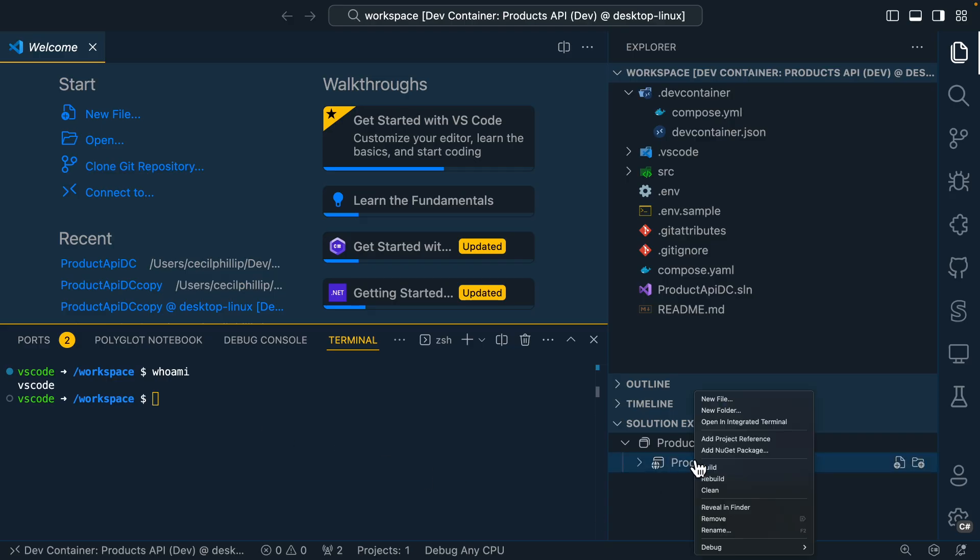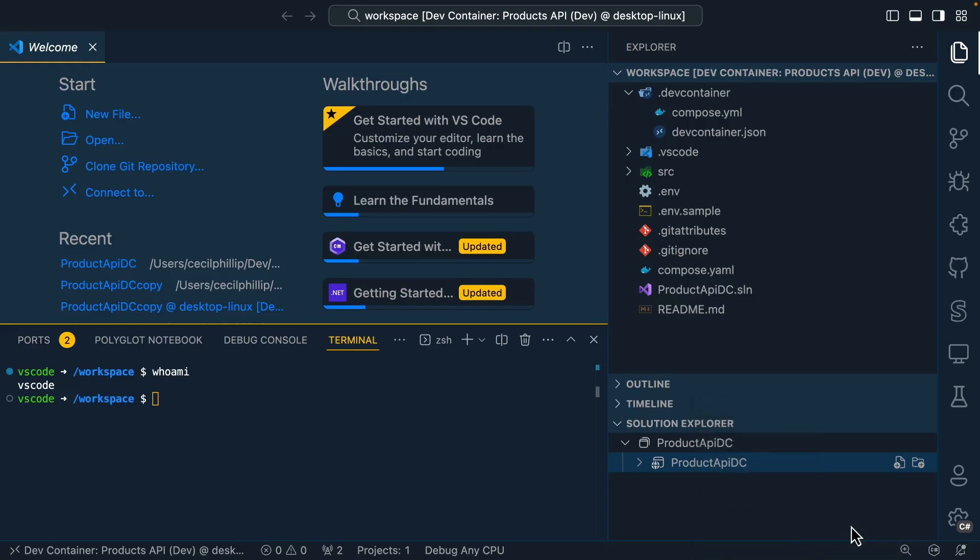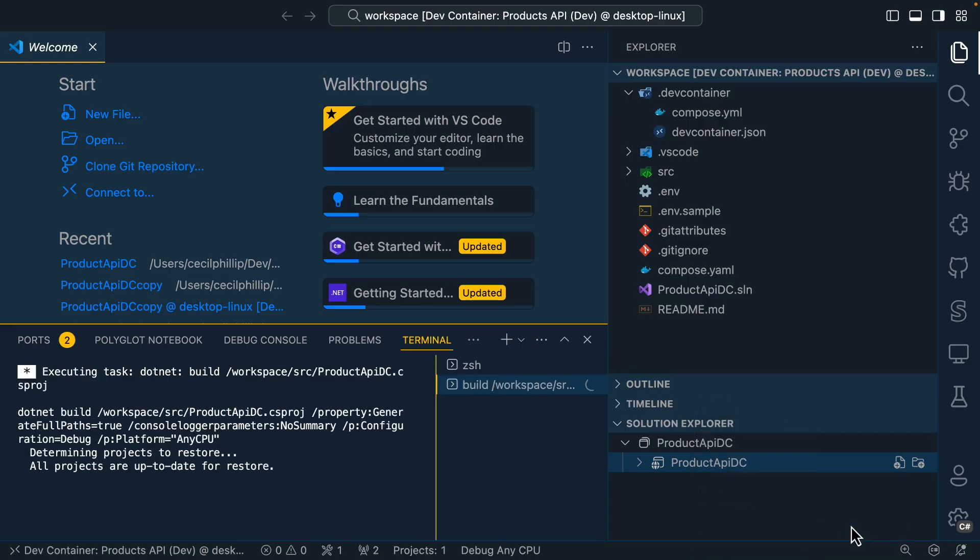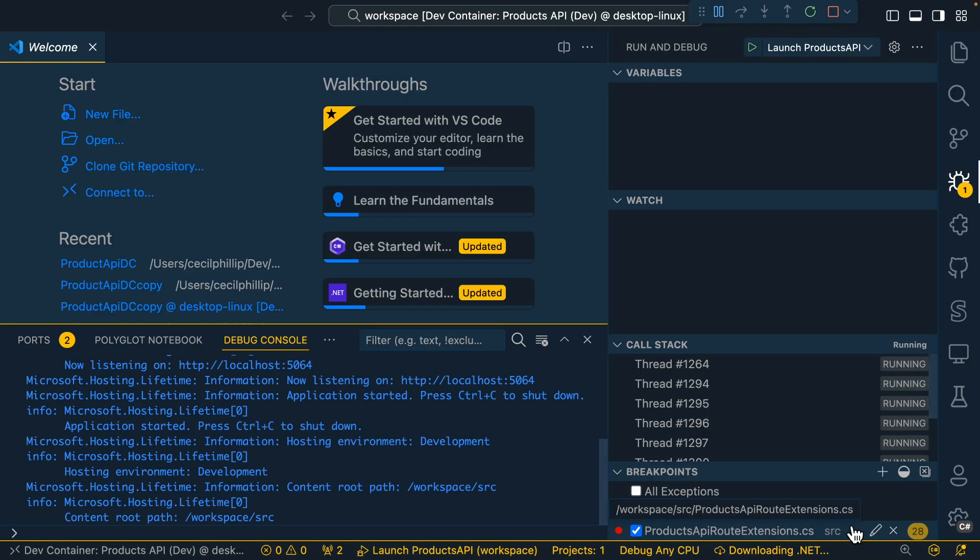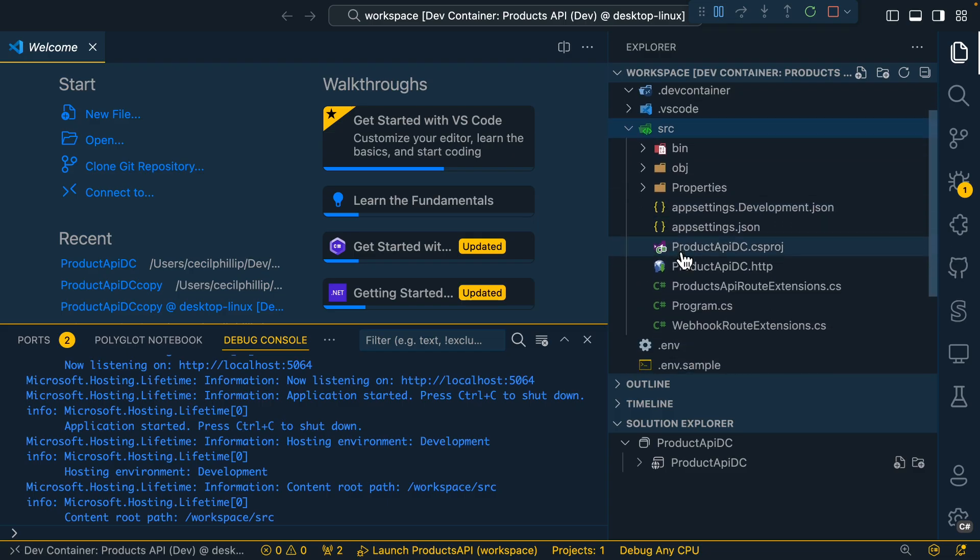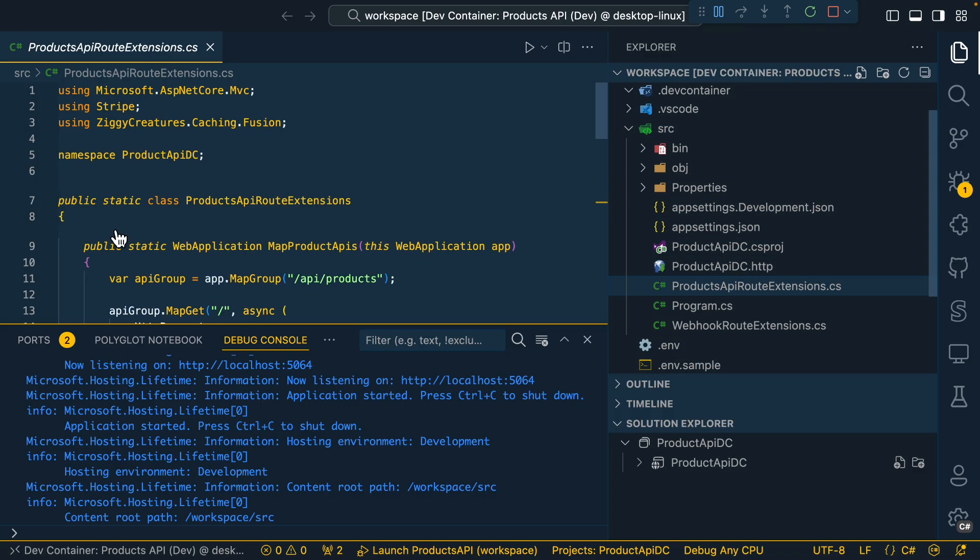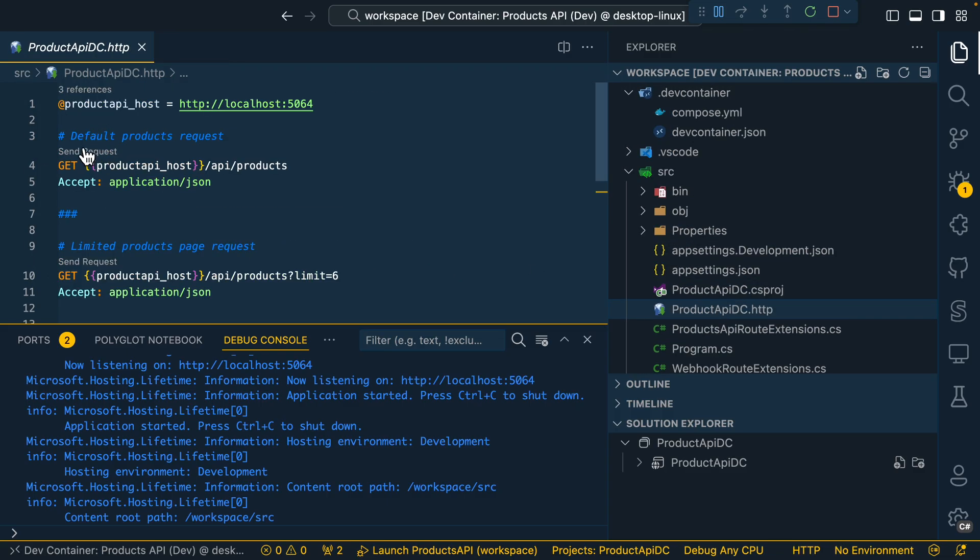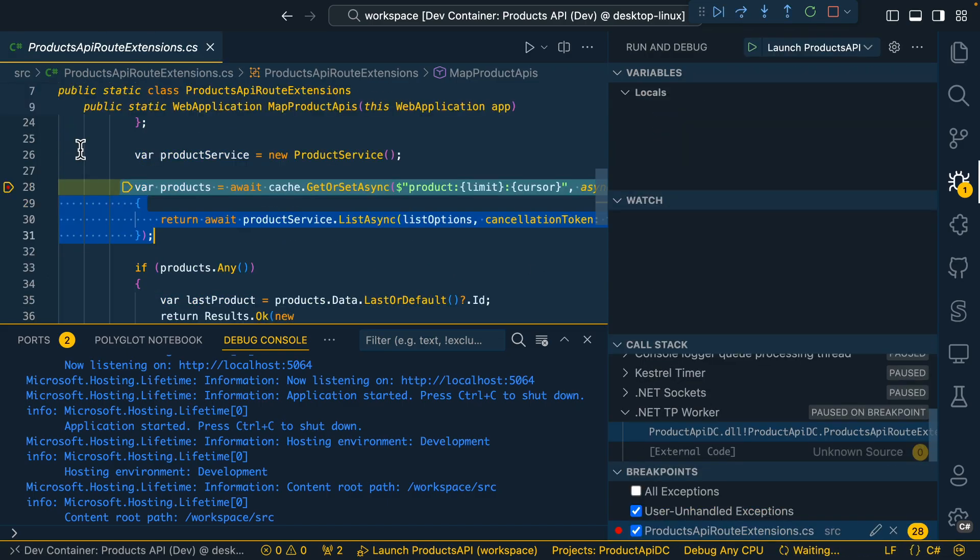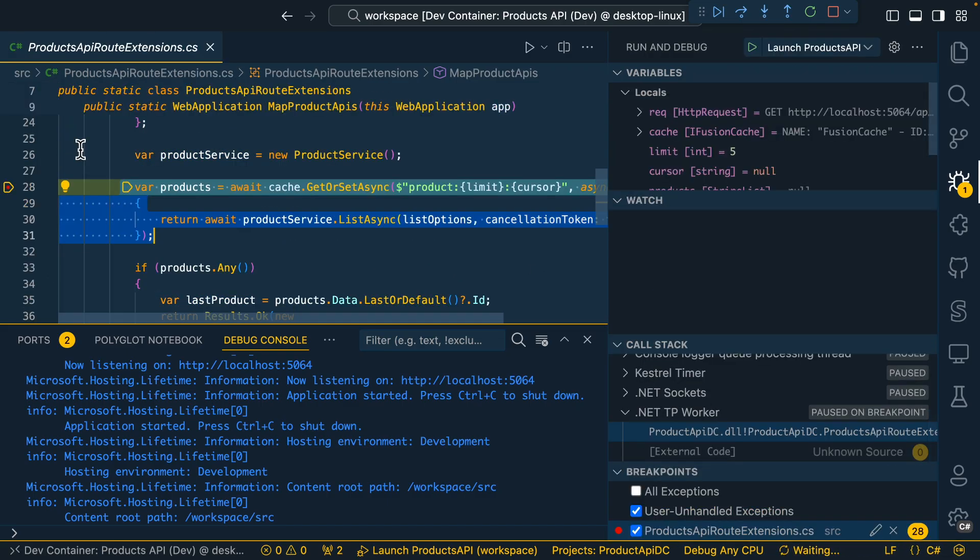If I head over to the solution explorer, I'm going to try and run and debug this application. And what you should notice is that we have access to all of the typical debugging tools. Now, if I make a request over to this API, you should notice that I'm able to hit my breakpoints. I can inspect the values of variables, I have my watches, my stack trace, all the other things that I would usually expect as I'm debugging locally.